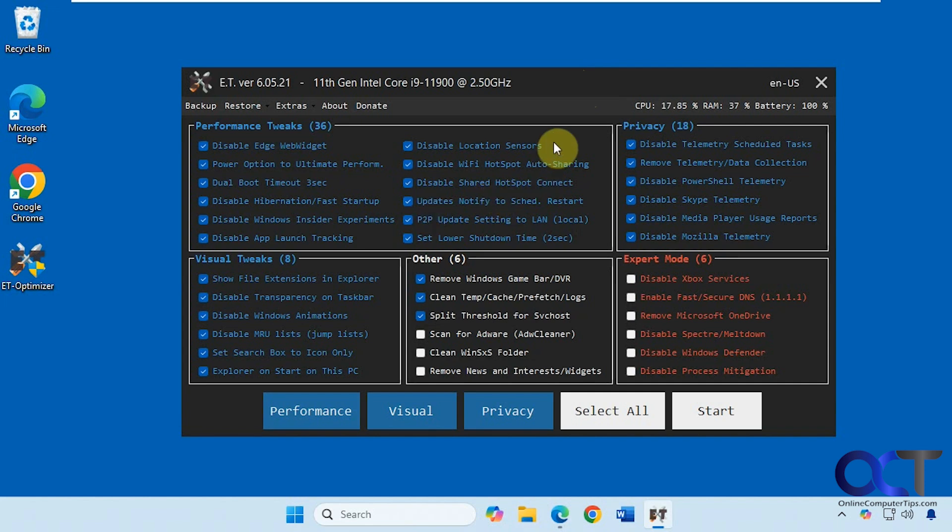Just like with anything else you download from the internet, use at your own risk. Make a backup, especially a system restore point, before using it.